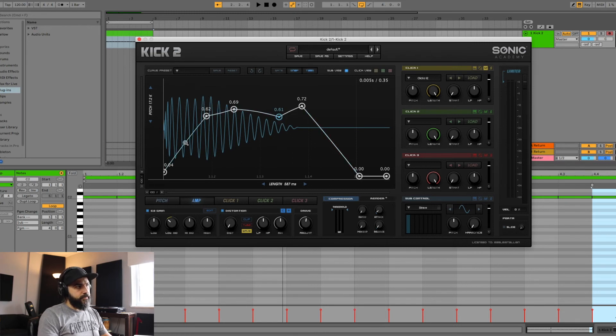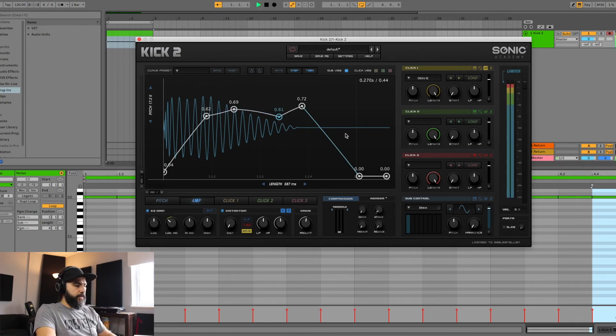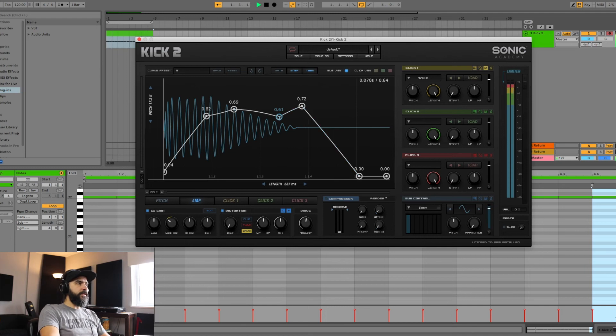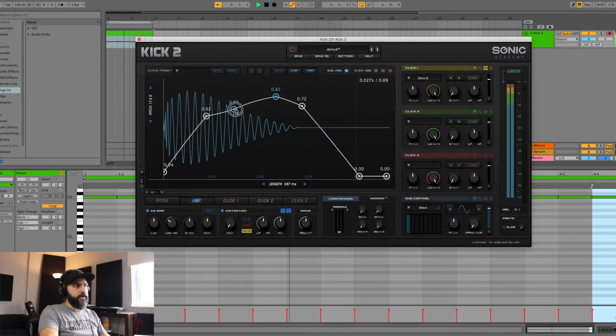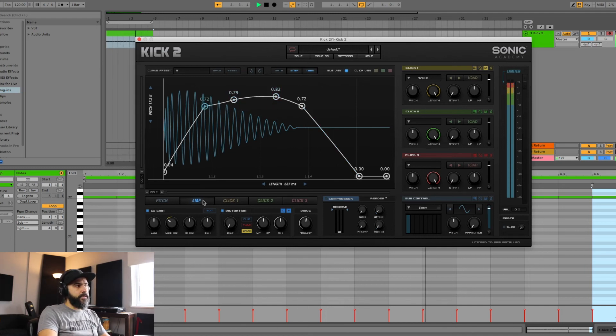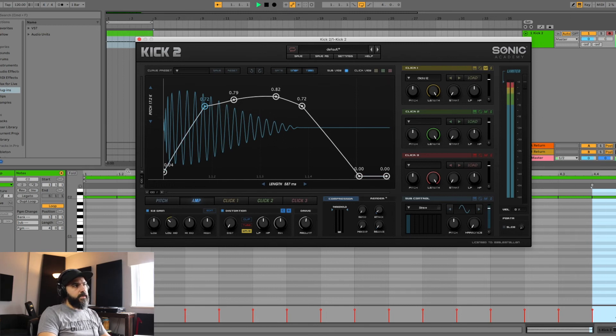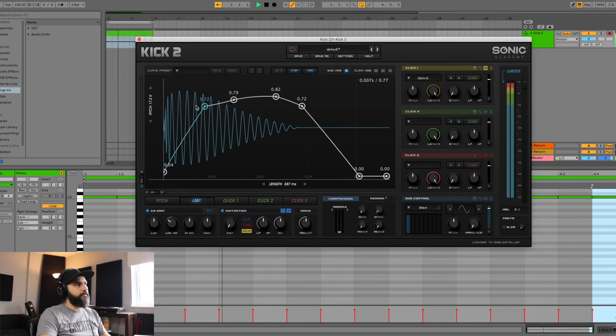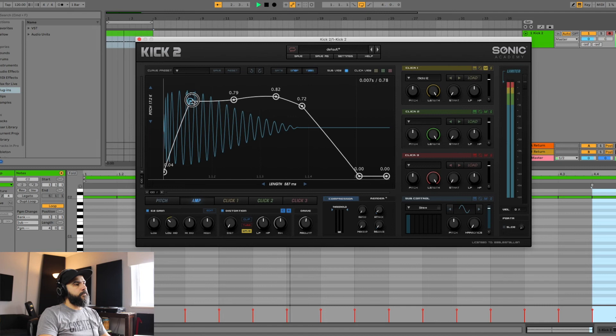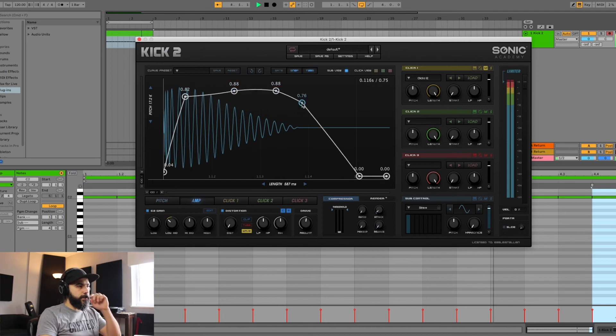It's much softer right now because I've reduced a lot of the amplitude along the timeline of each kick hit. So you could play around with it.